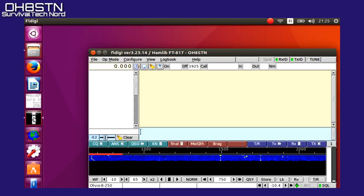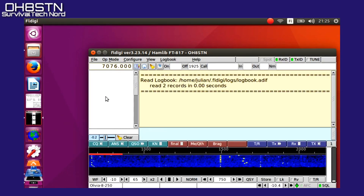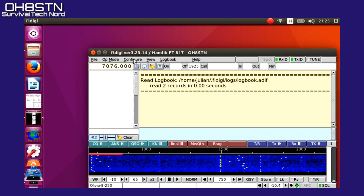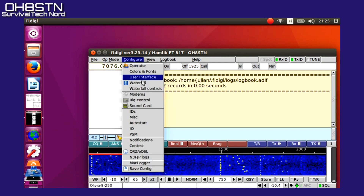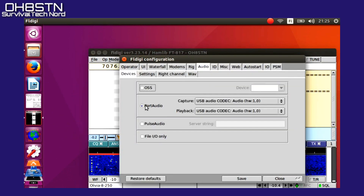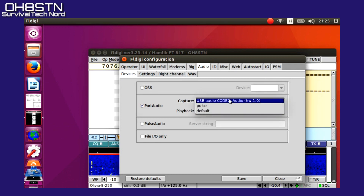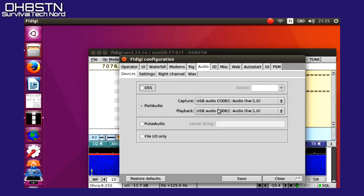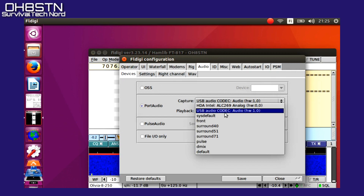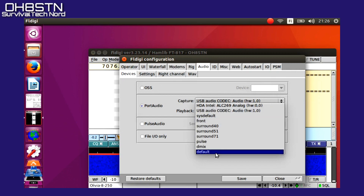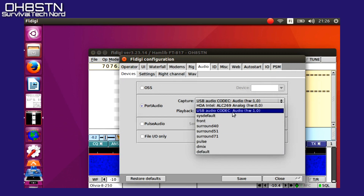Now we can close this window and go to FL Digi. We're going to start by opening up FL Digi, then click Configure and then Sound Card. When that opens, go to the Port Audio section and choose the appropriate port for your audio interface. The name might not be exactly the same, but it's close enough — USB audio codec. We'll select that for both playback and capture.